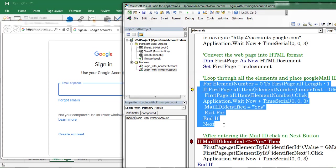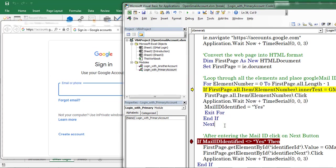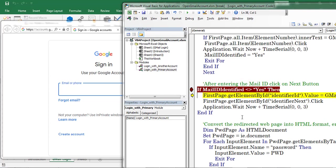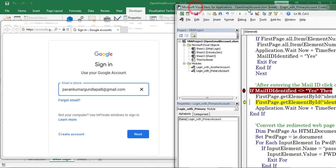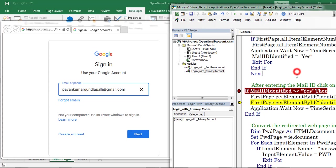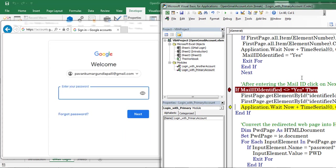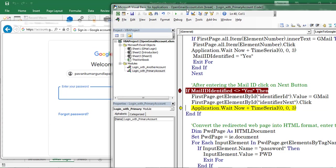I am skipping this portion and will explain it at the end of the video. I placed a breakpoint here. Right now I am entering the Gmail address — here we can find the Gmail address has been entered in that box. Click on the Next button.